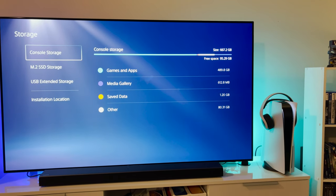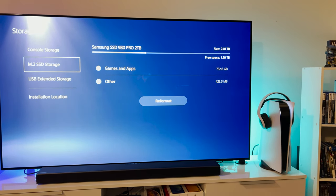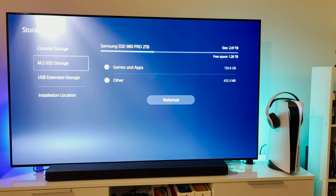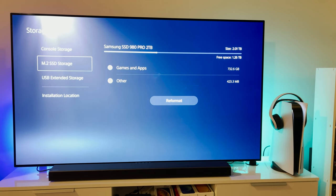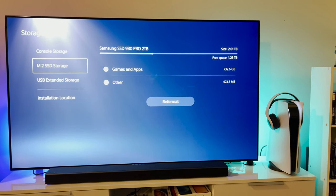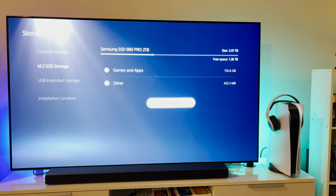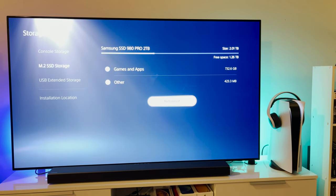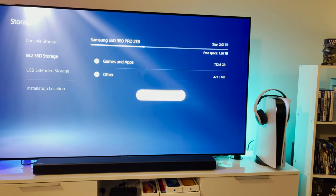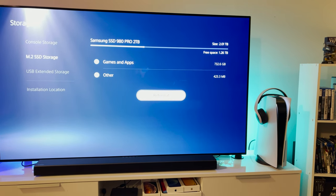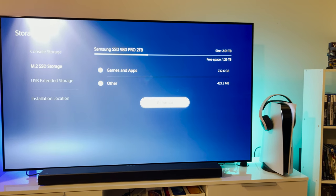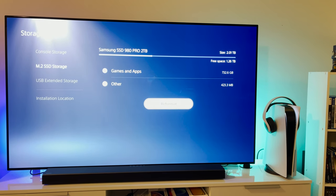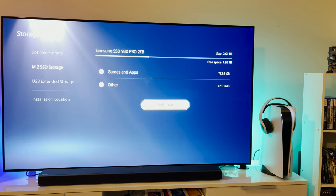What I've done is I actually transferred some of my most important games over to the console storage. As you can see here is the M.2 Samsung 980 Pro 2 terabyte. I left some games on here. The way that we're going to test out the speed, I think I can go down here and hit reformat and then it'll test the actual speed again. The actual Samsung 980 Pro gets up to 7000 megabytes per second.